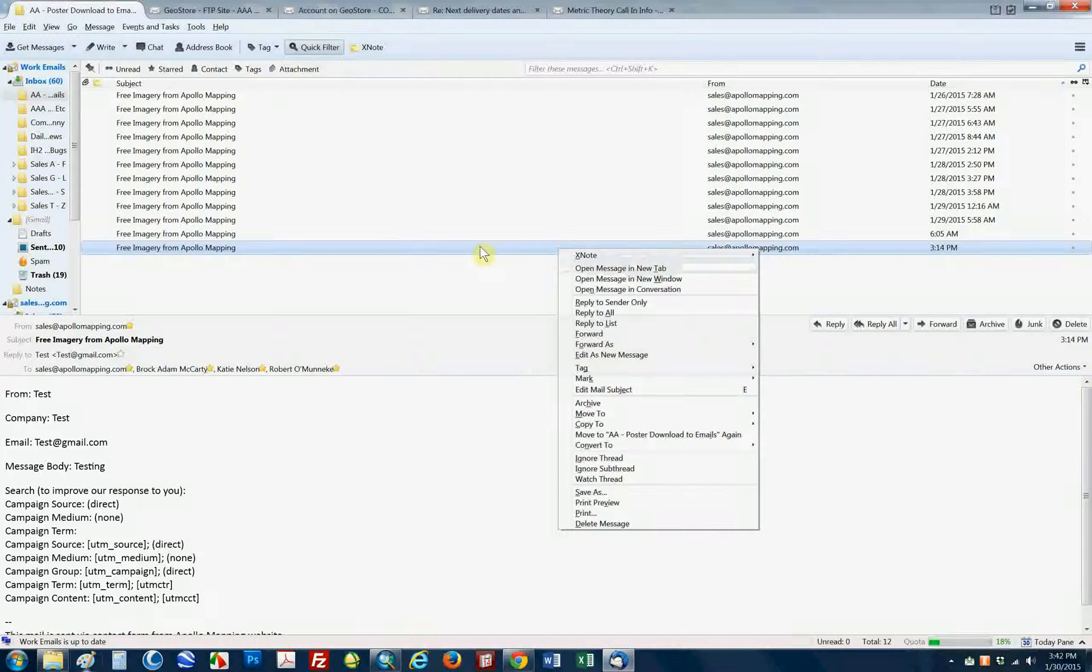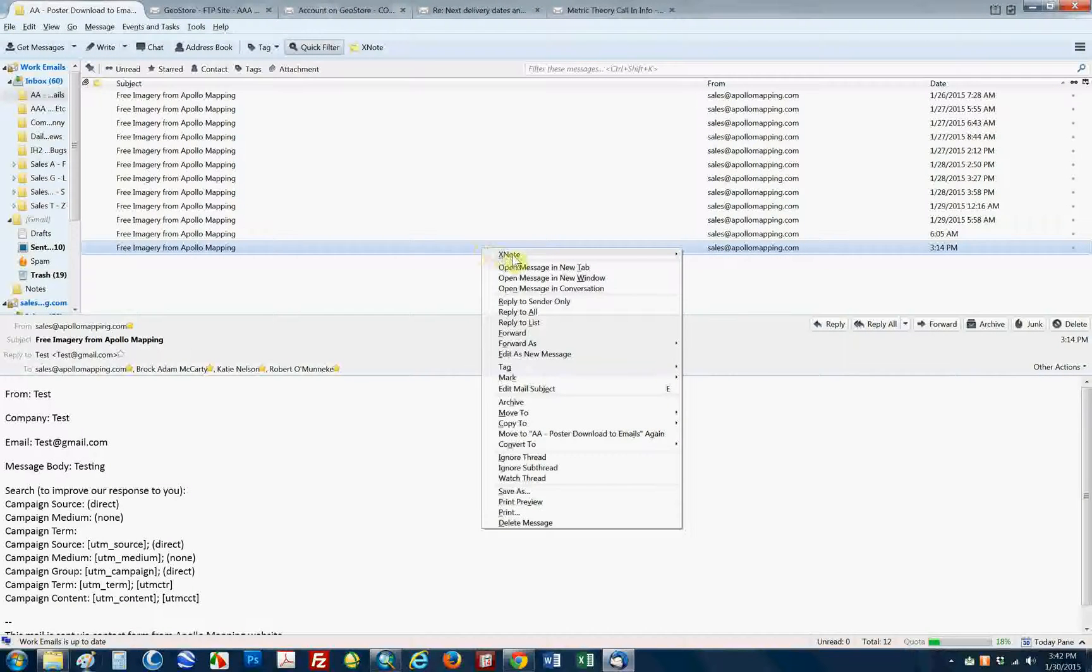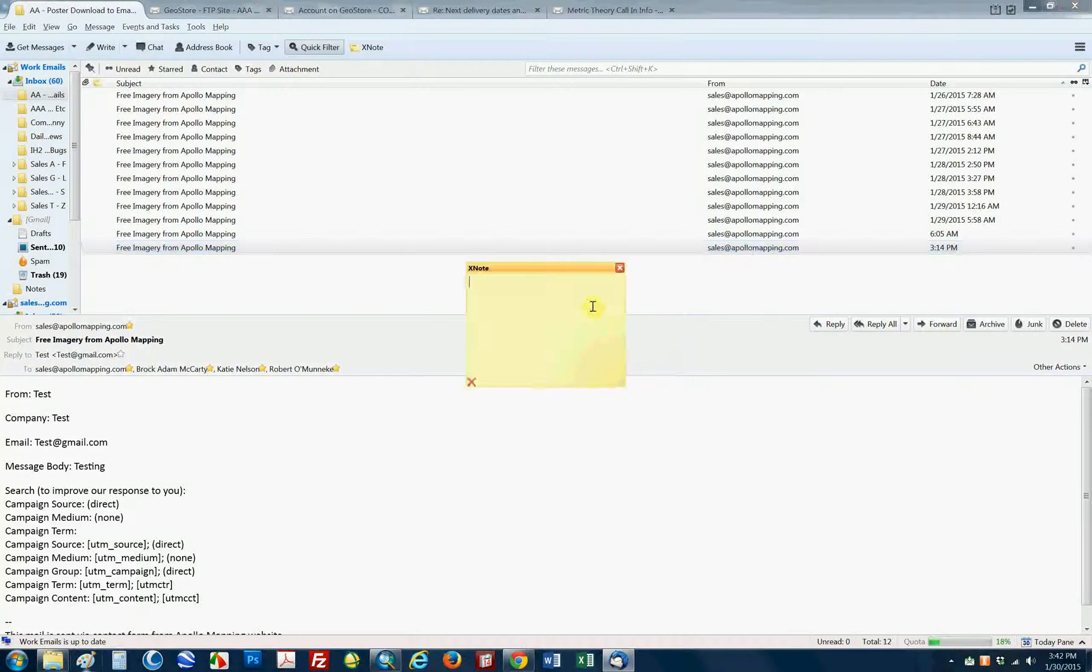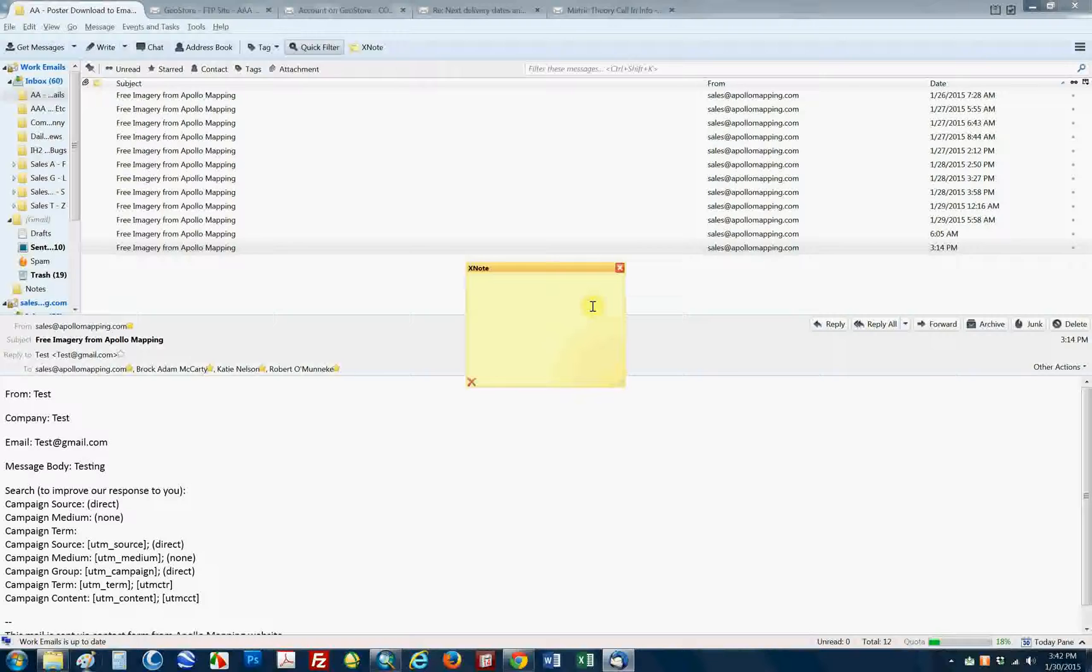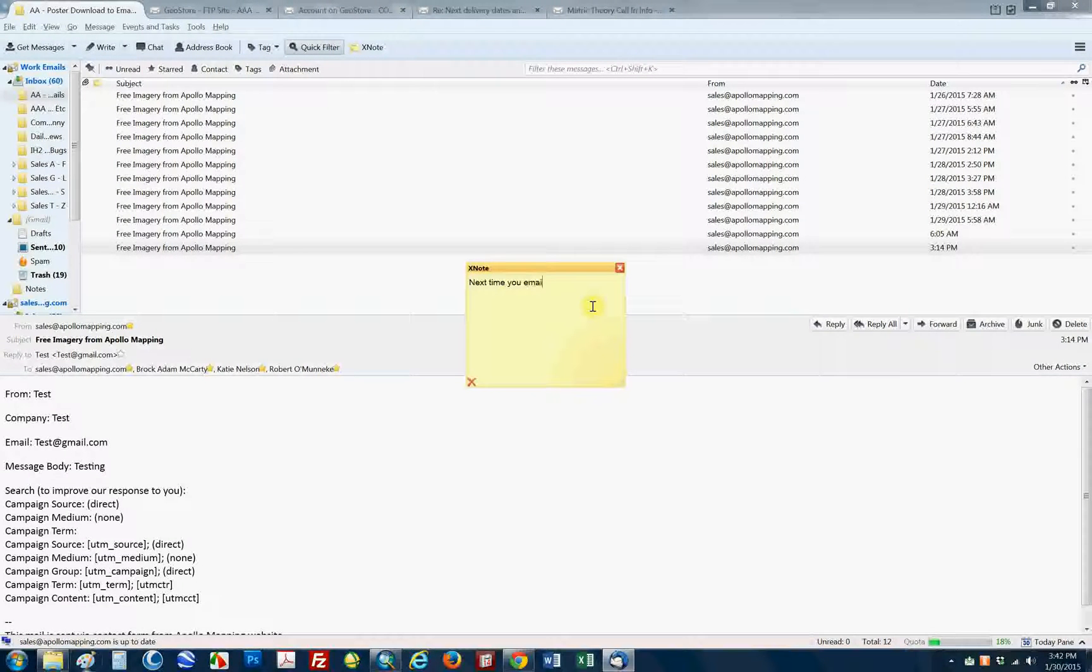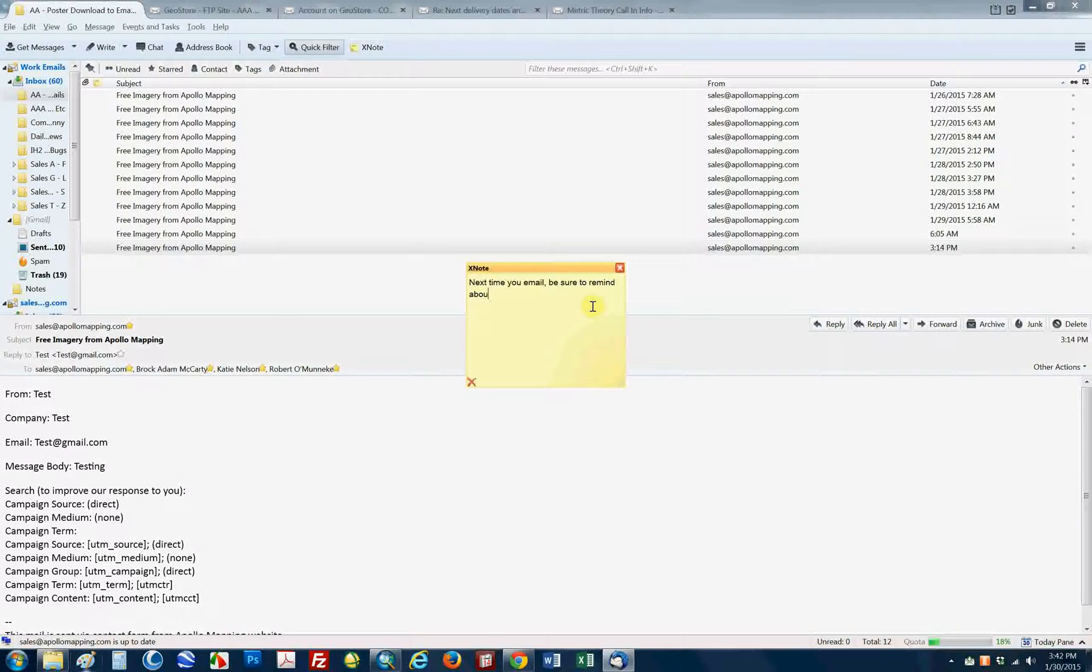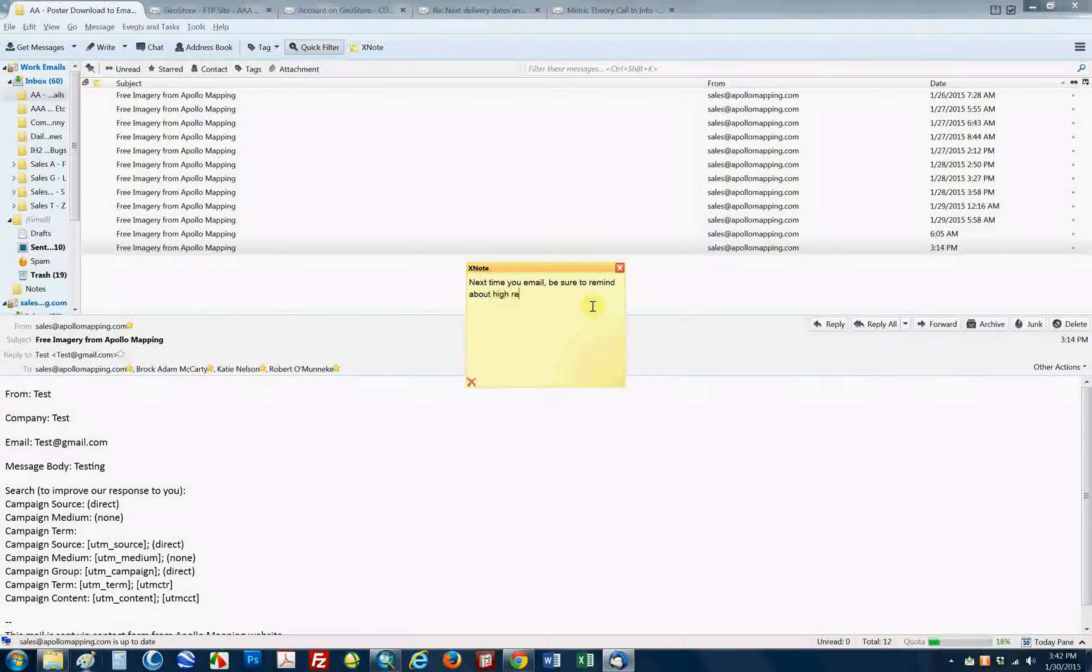It's a very simple program. Once installed, you right-click, you go to XNote, create a note, and it lets you create a reminder here. So, next time you email, be sure to remind about high-res data.